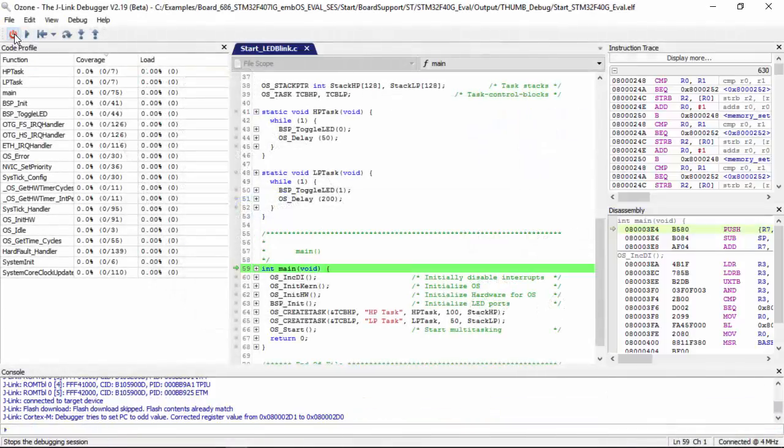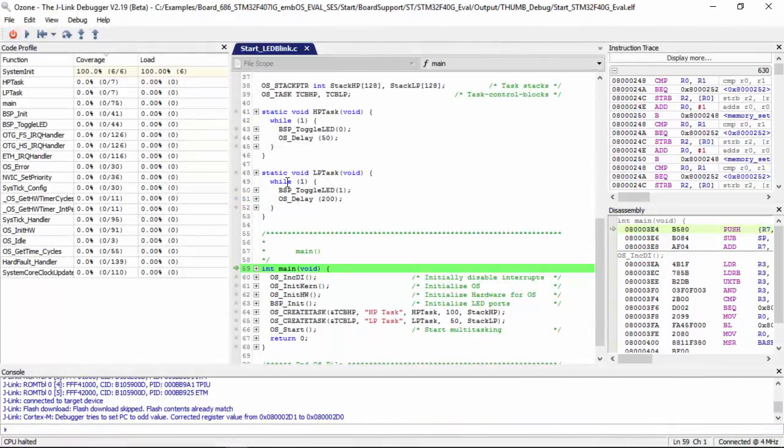My setup comprises of a J-Trace Pro, an STM CortexM target and Ozone.